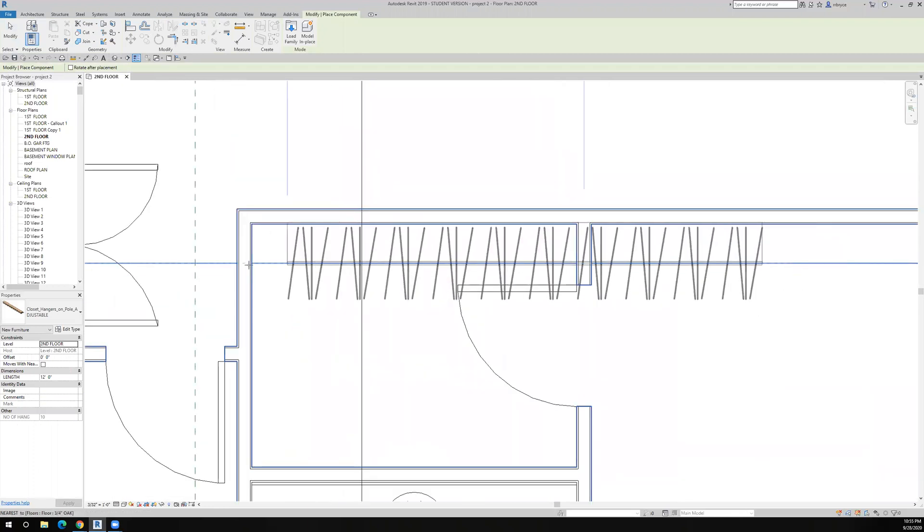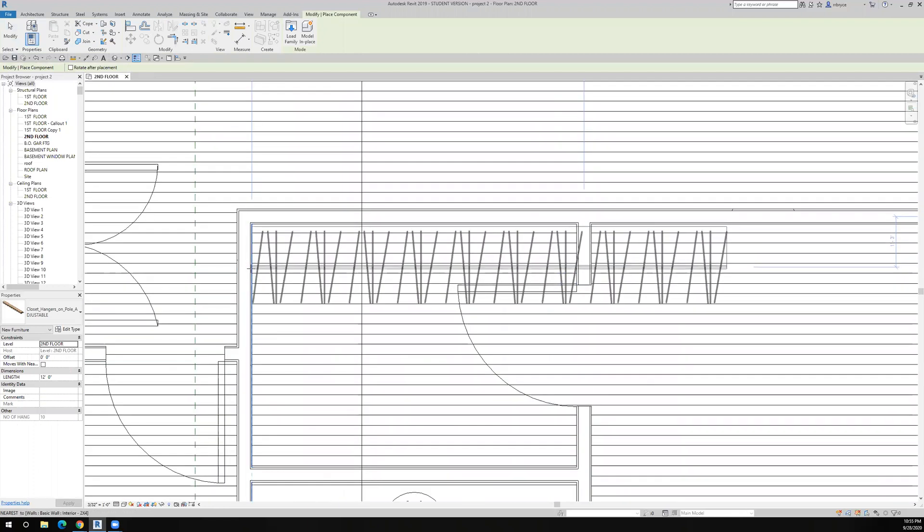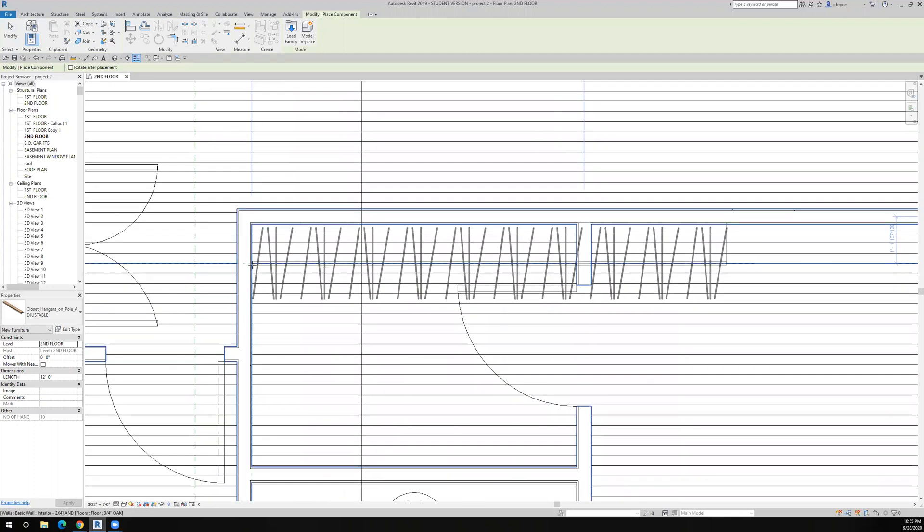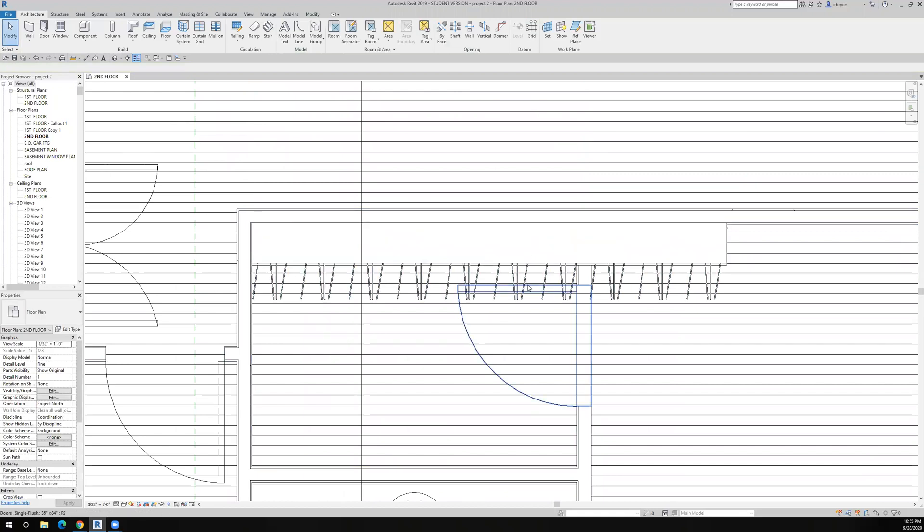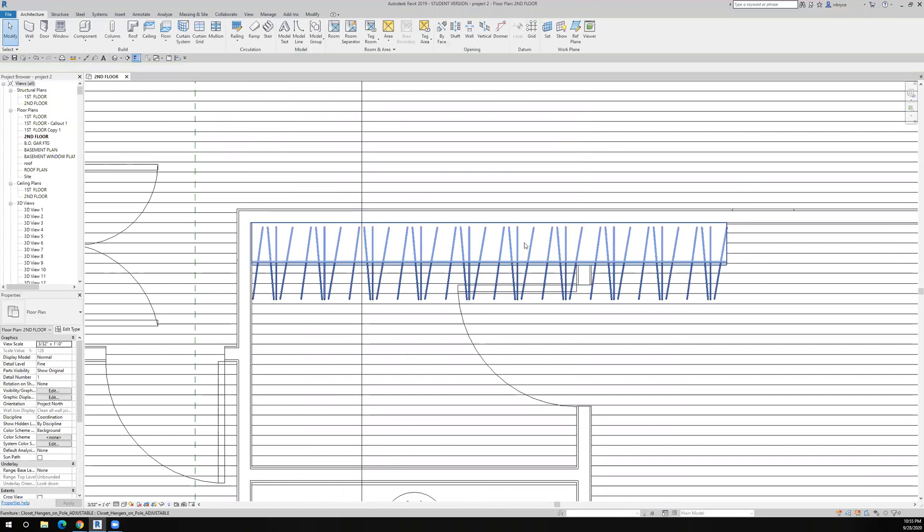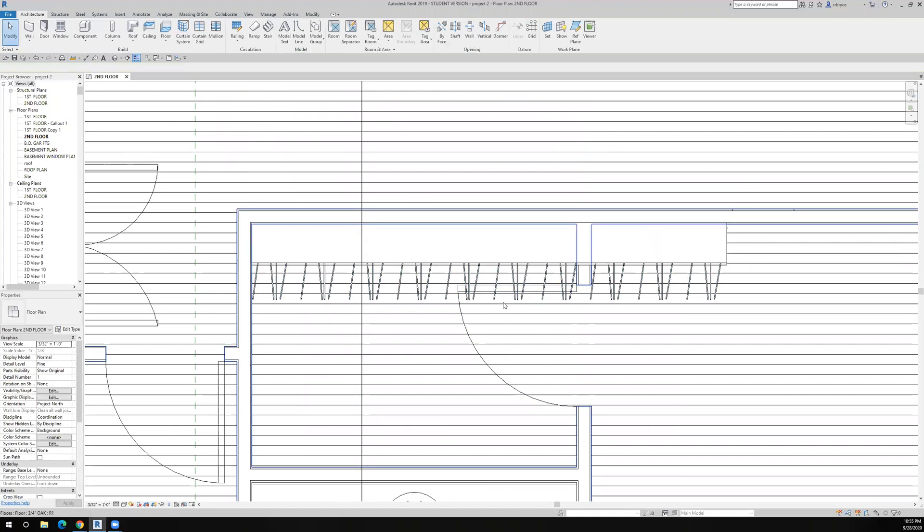Basically, it has the closet rod, the shelf, and the hangers, and the hangers are bigger.